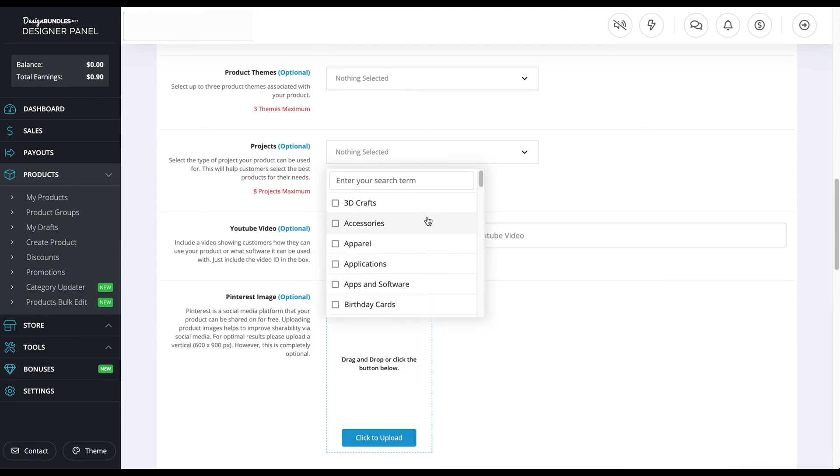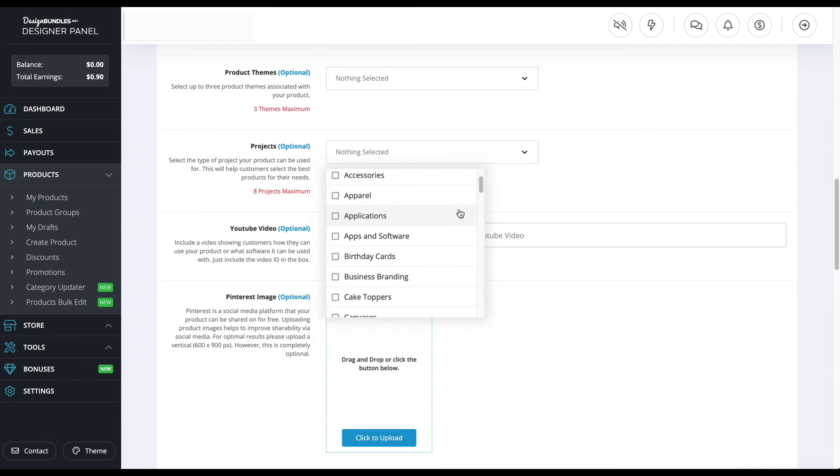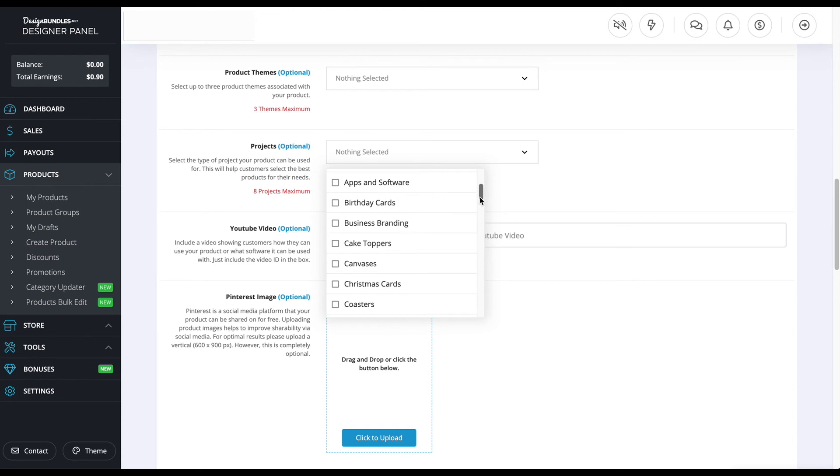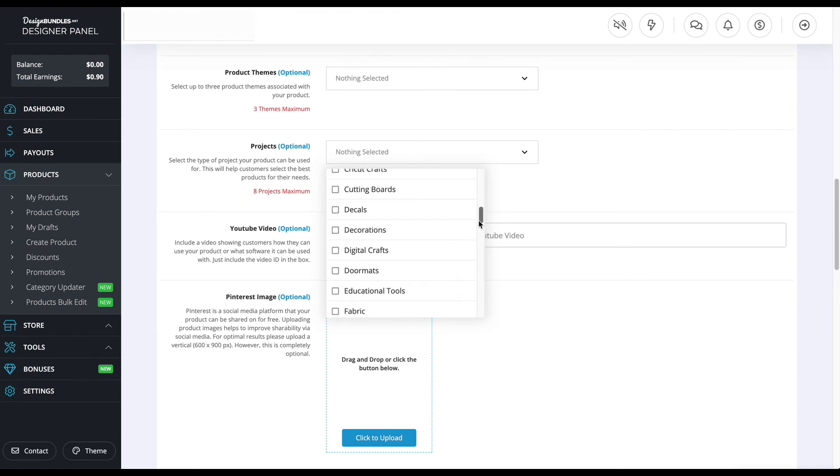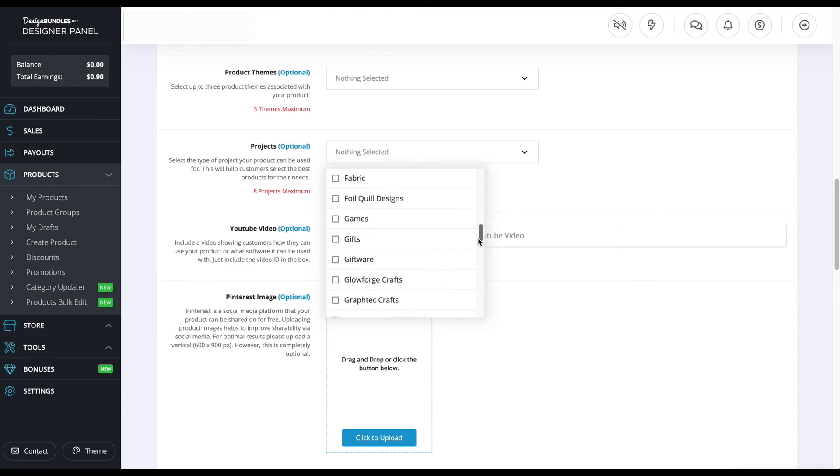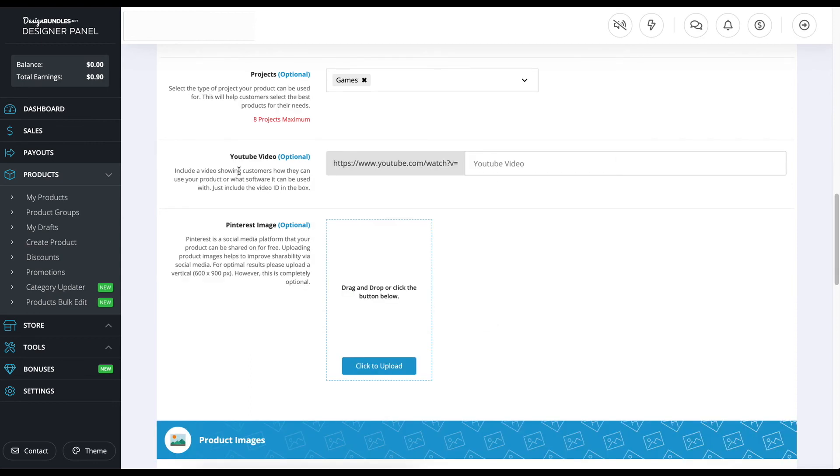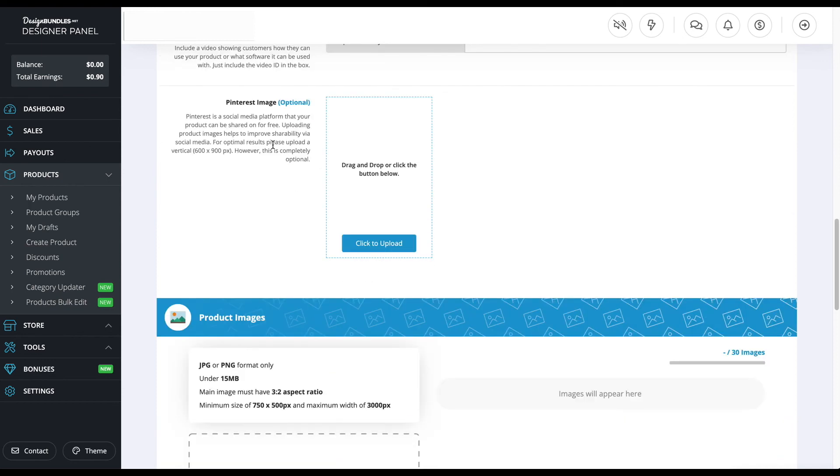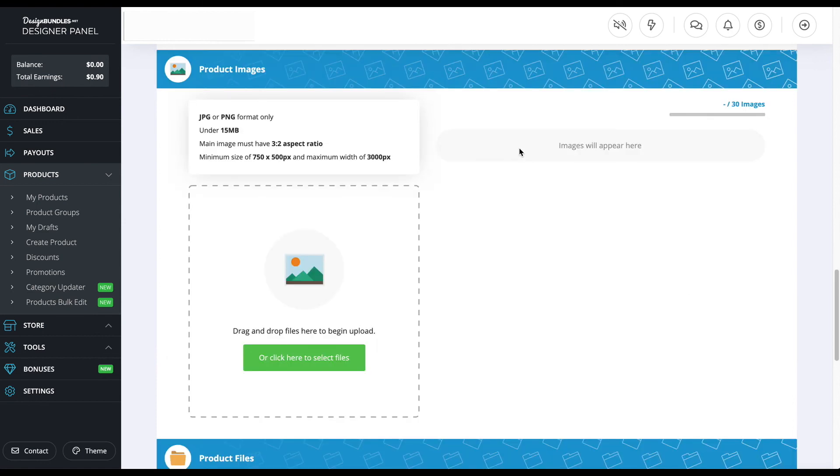In the project section, you're going to checkbox the product that your product's related to. So I'm going to go down and see what this is related to. I'm going to put games because I feel like that's what it is. For the YouTube video, if you have a video of your product, you want to put the URL link. In the Pinterest section, if you have an image of your product as a Pinterest image, you want to put that.